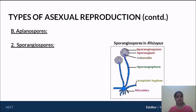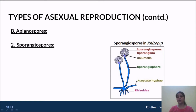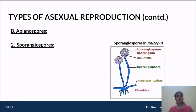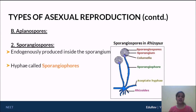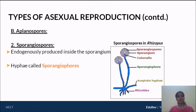Now coming to the second type of aplanospore. This figure shows sporangiospores in Rhizopus, which is our bread mold. Here you can find sporangiospores present within a capsule called the sporangium, and this sporangium is present on hyphae called the sporangiophore. In the previous case we had conidiophore, but now we have sporangiophore. These spores are formed within an encapsulated structure — they are endogenously produced. The key difference: conidia are exogenously produced, whereas sporangiospores are endogenously produced.